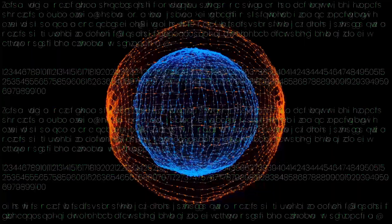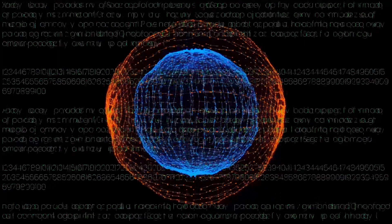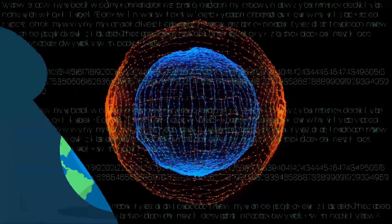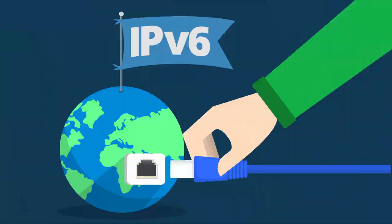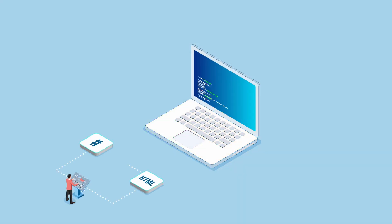IPv4 was developed first, but with the huge growth of internet-connected devices, IPv6 came along to fill the gaps. Let's break down what each one is, how they're different, and why it matters for cybersecurity.